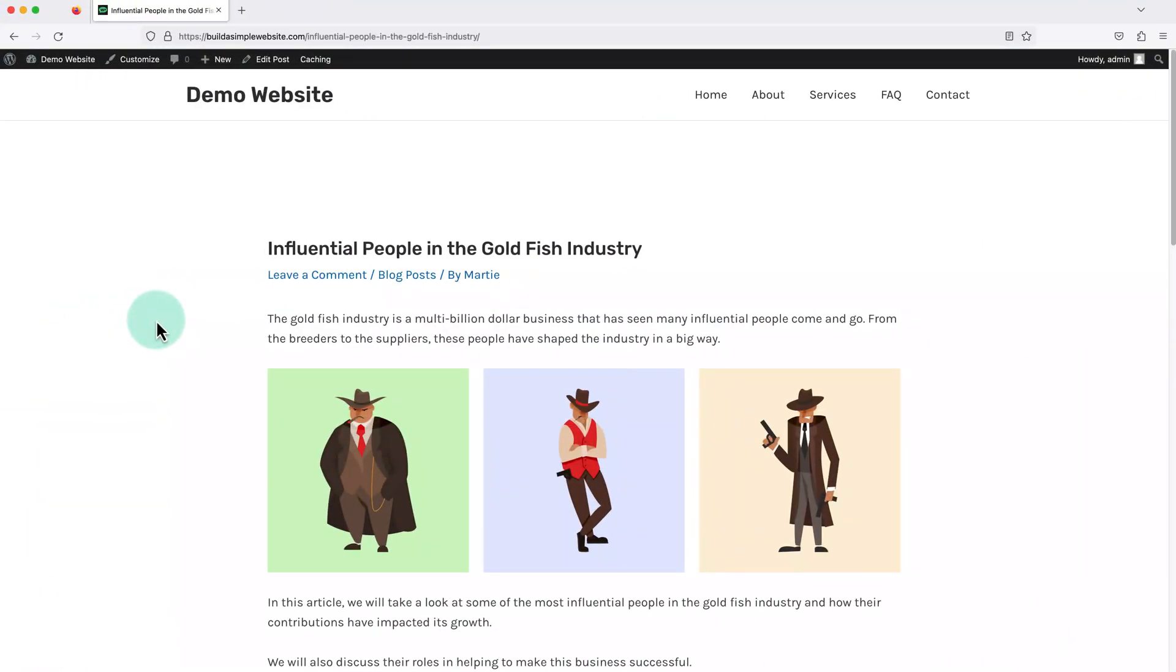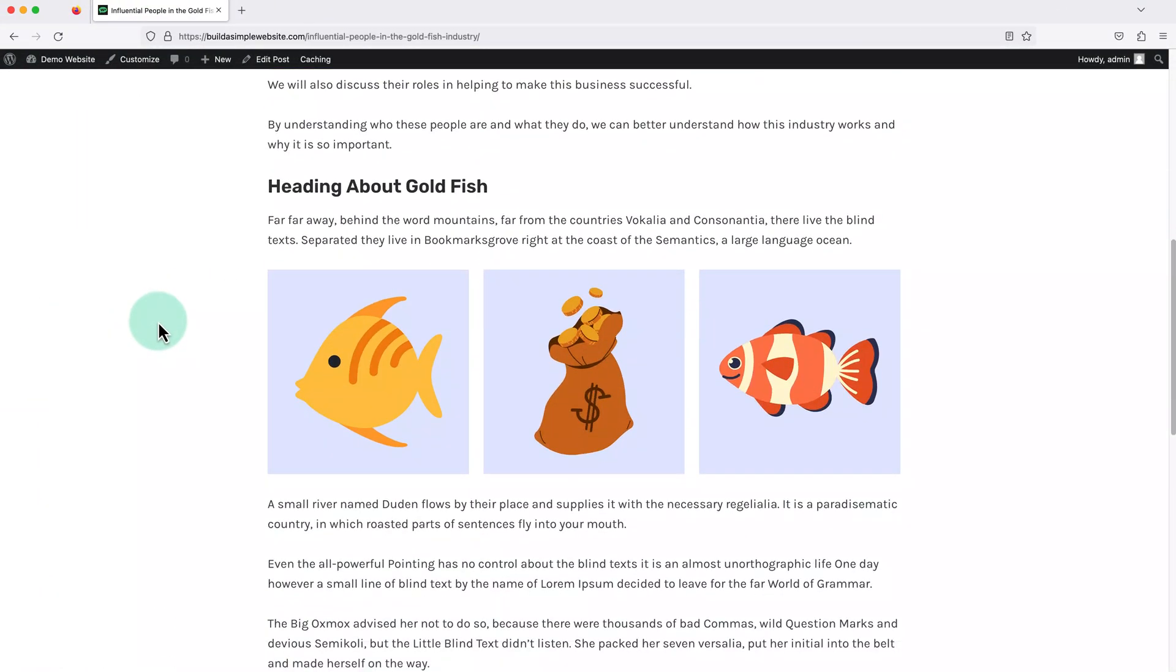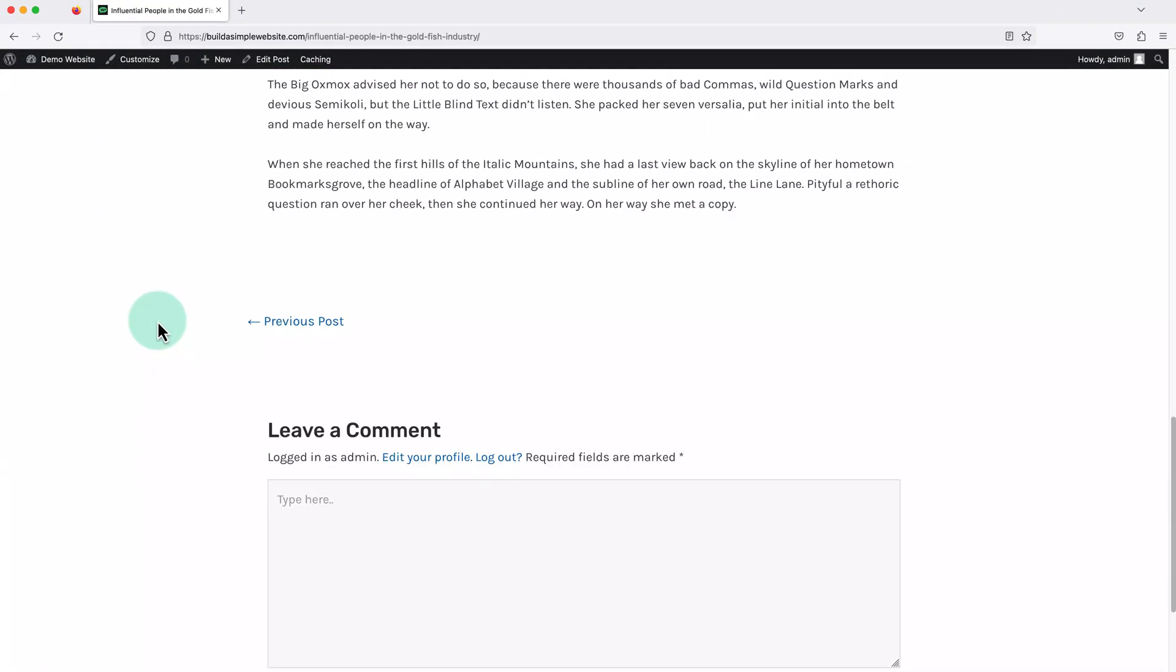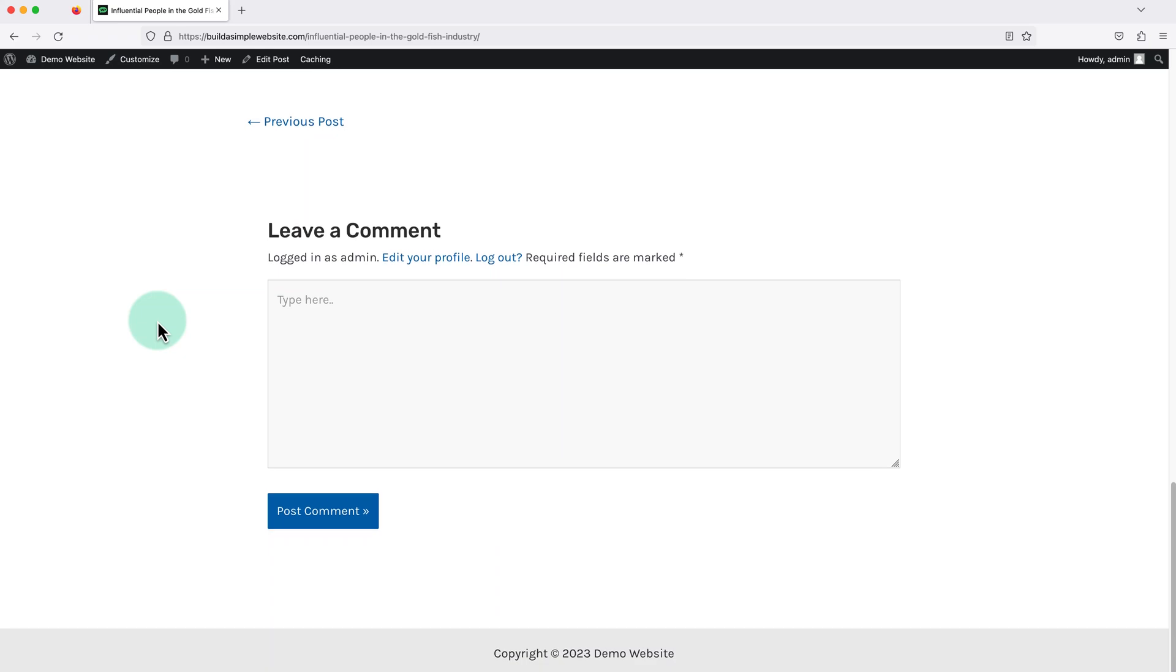And now when we visit the post and scroll down, we'll see that the comments section now appears at the bottom.